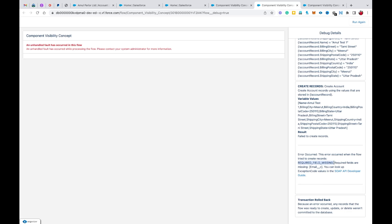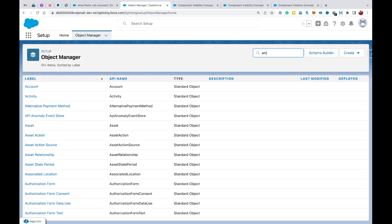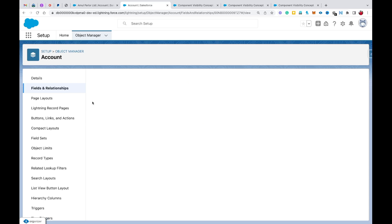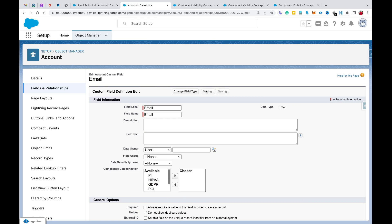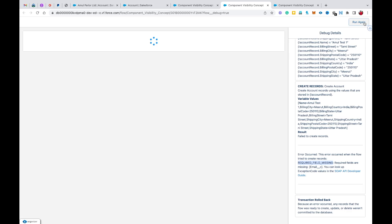The flow says there's a required field missing — email. I apparently set up a custom mandatory email field previously and forgot about it. You can learn from your errors by reading what they say. Since email is a custom required field, I'll go to Object Manager, find the Account object, open the Email field, click Edit, uncheck the Required checkbox, and save — just so the flow runs smoothly.